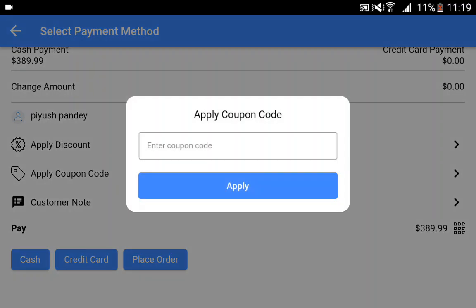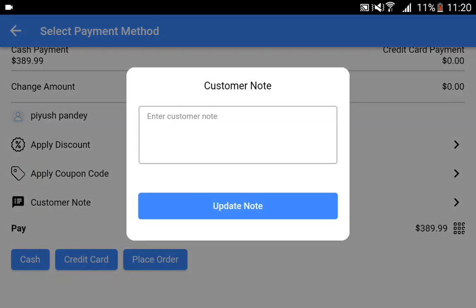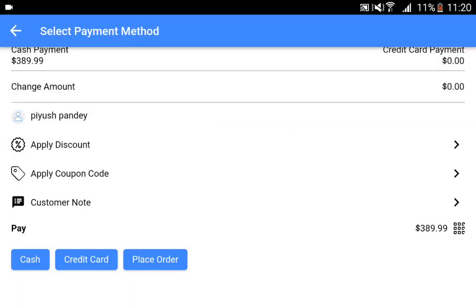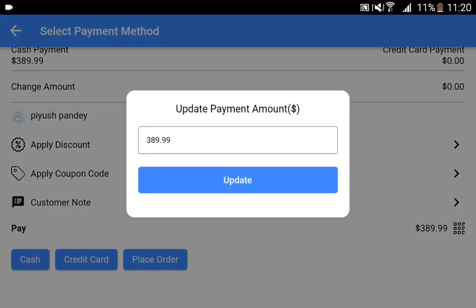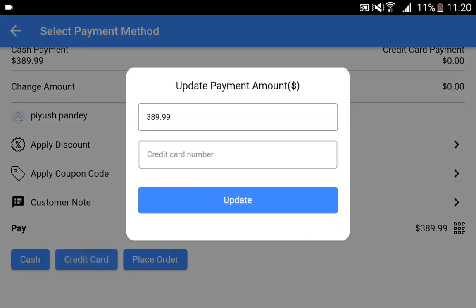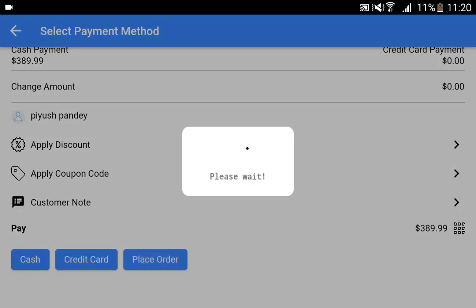If we have a coupon code, we can apply it by entering the coupon code and tapping on the apply button. You can also add a customer note if required. Then you can take the payment using cash or credit card. If I tap on cash, you enter the amount received from the customer and tap the update button. Otherwise, you can choose credit card and enter the credit card number. For now, we'll go with cash, update, and then tap on the place order button. The order will then be placed from the physical outlet.